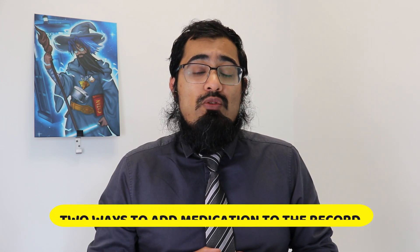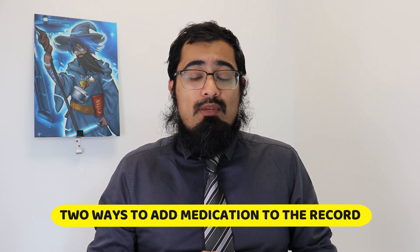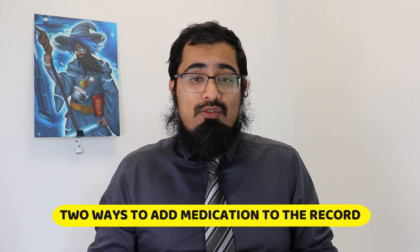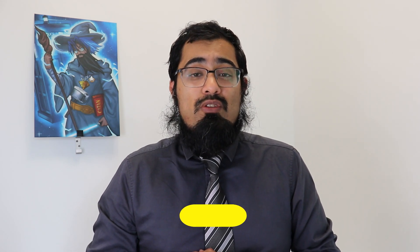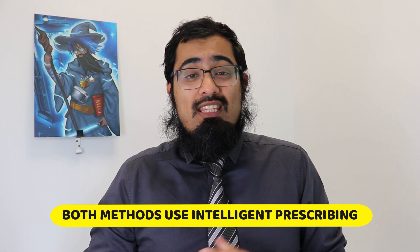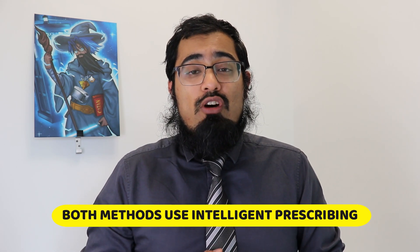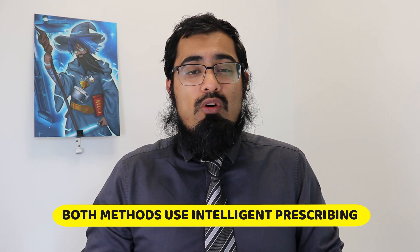There are two main ways that you can add these types of medications to the patient record. I'm going to show you both the pros and cons of each and how you can do that in a demonstration in a minute or two. Key thing to know that both of these methods allow you to still use things like intelligent prescribing within System 1, checking against things like allergies, interactions, that kind of stuff, that still works.